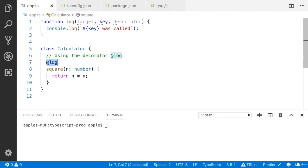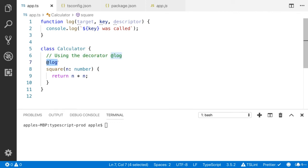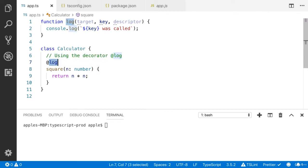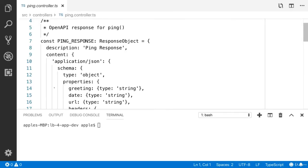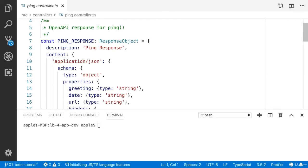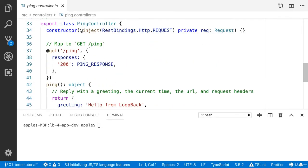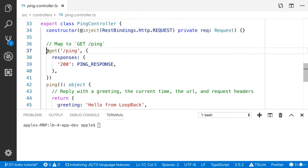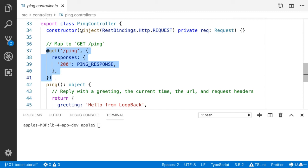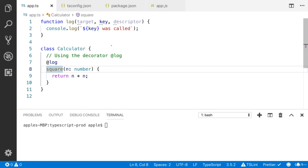Some people say this is meta-programming. You can hide the implementation. In Loopback, you will see a lot of decorator functions. Let me show you. I have opened the Loopback application. You will see this is the example of decorator function. This is the constructor decorator function. Here we have the method decorator function.